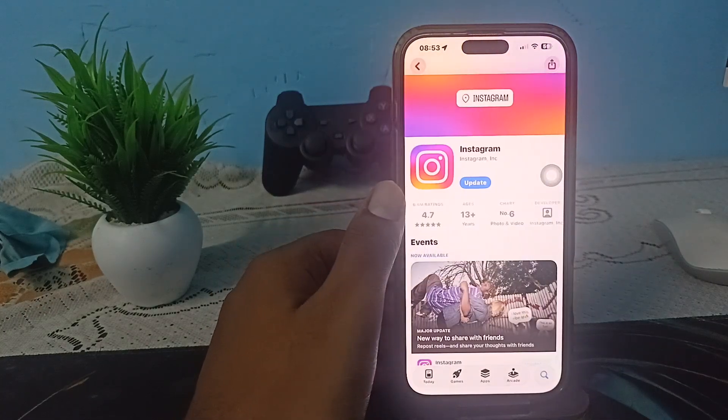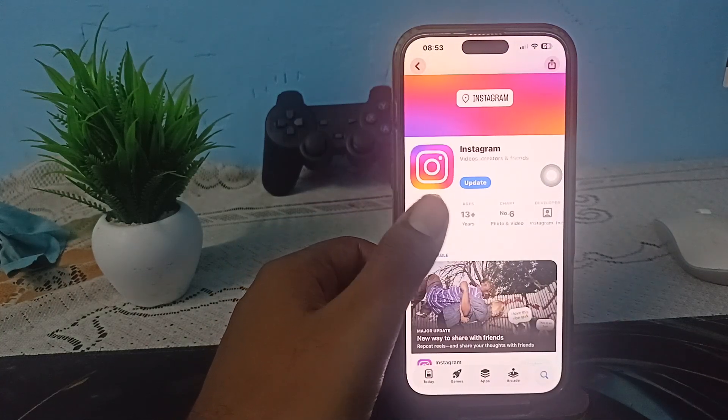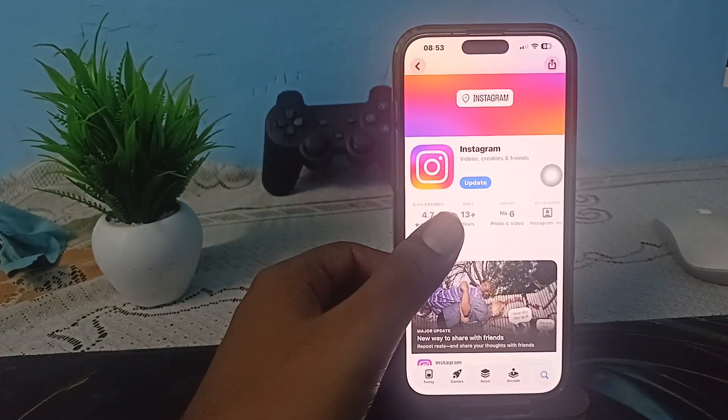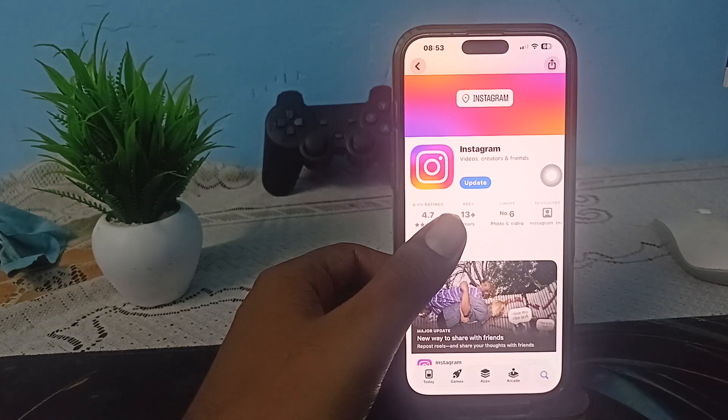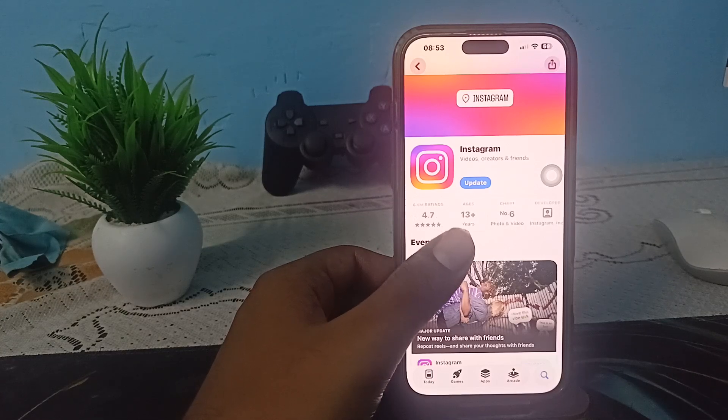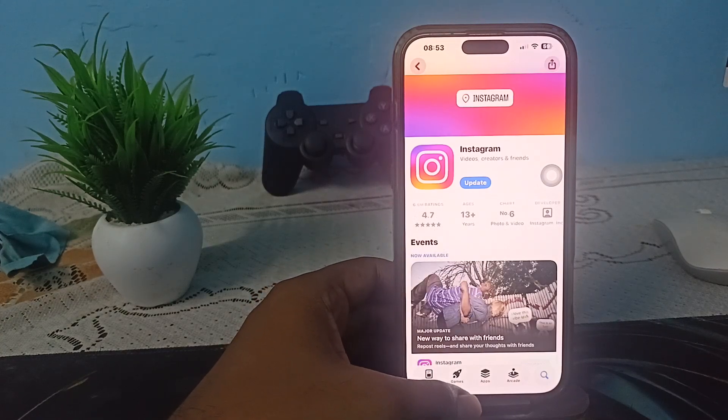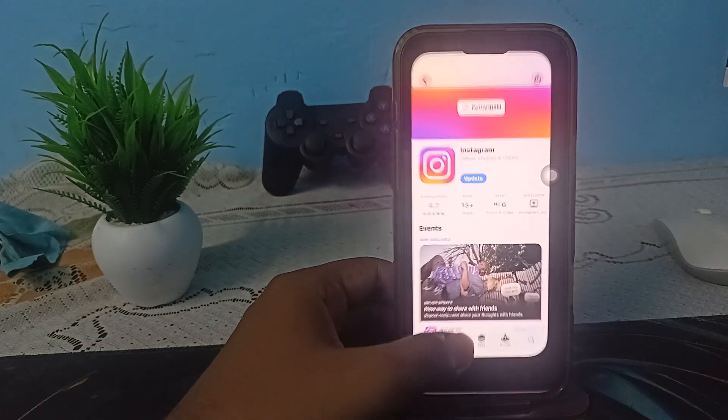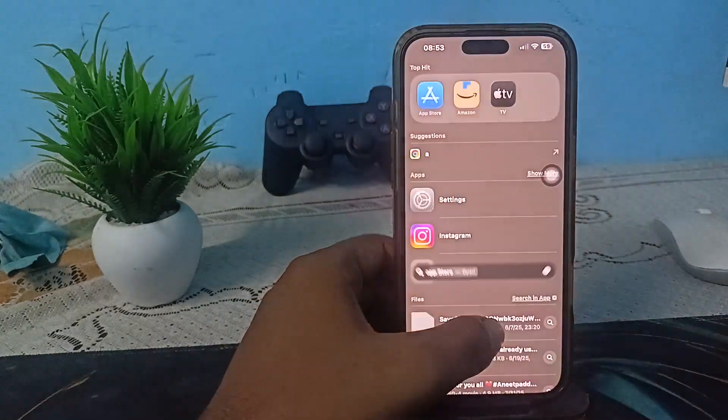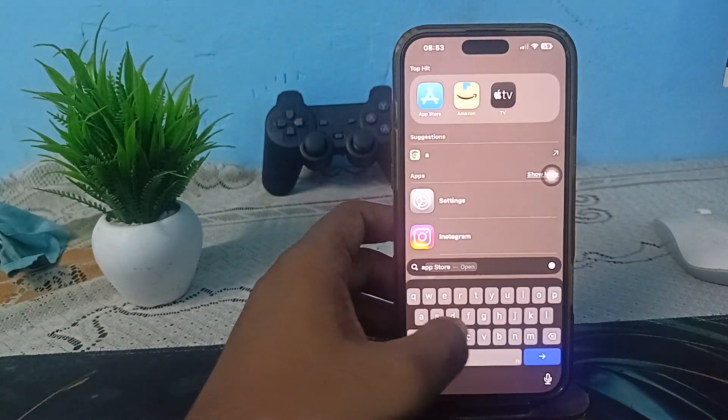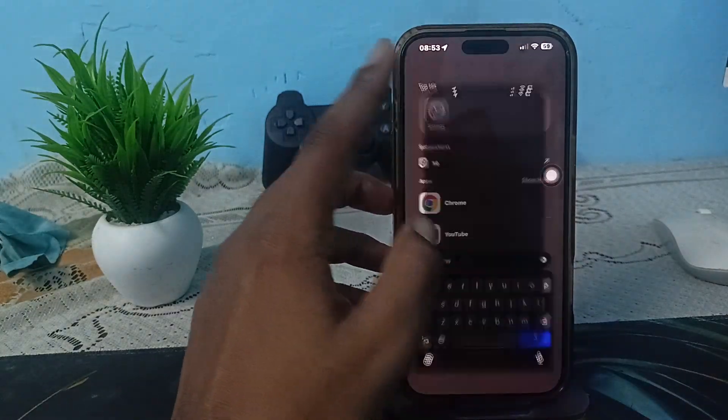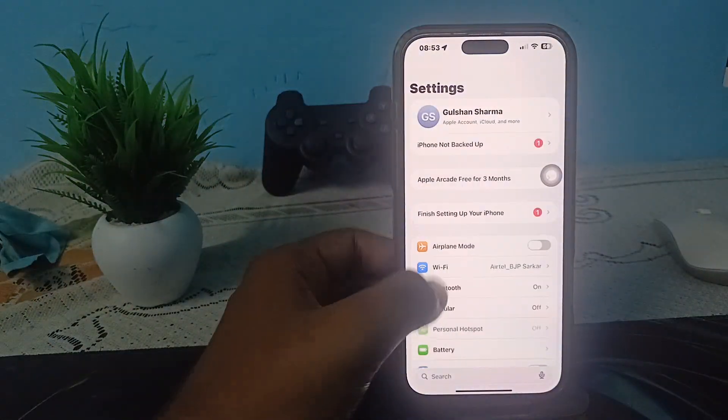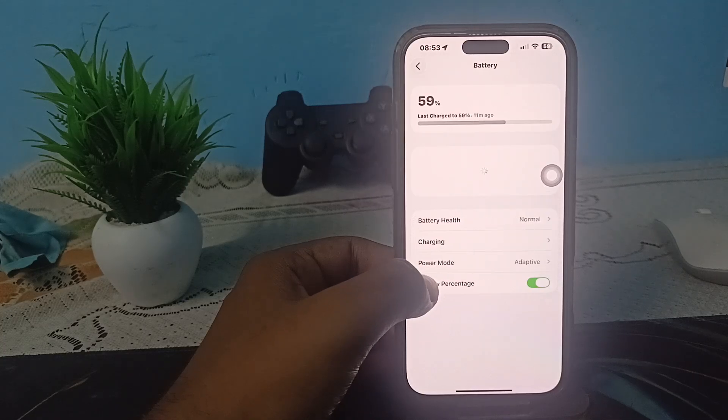Second thing is, try to clear cache. For clearing the cache, simply open your Instagram settings. First open your iPhone settings, then go to the option of General.